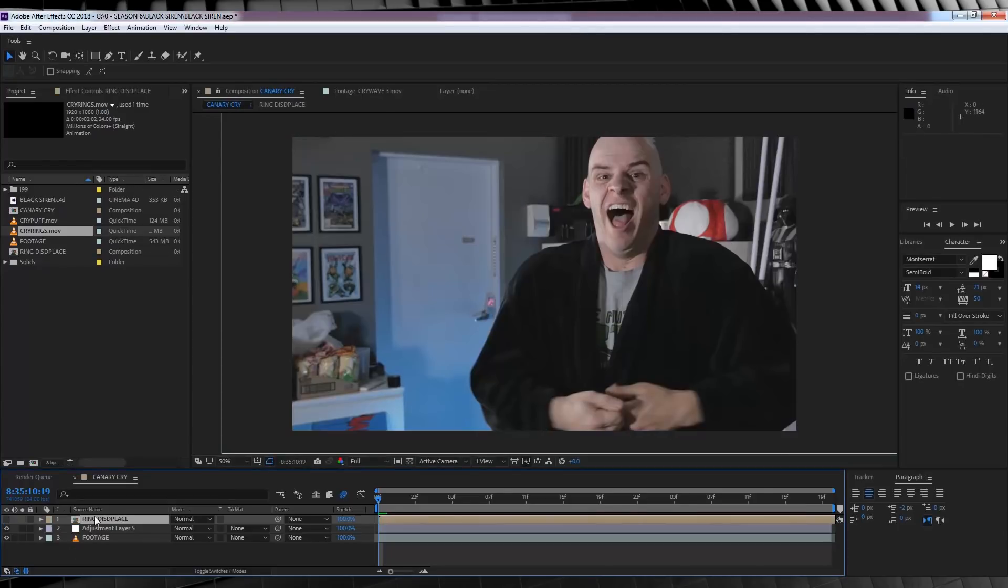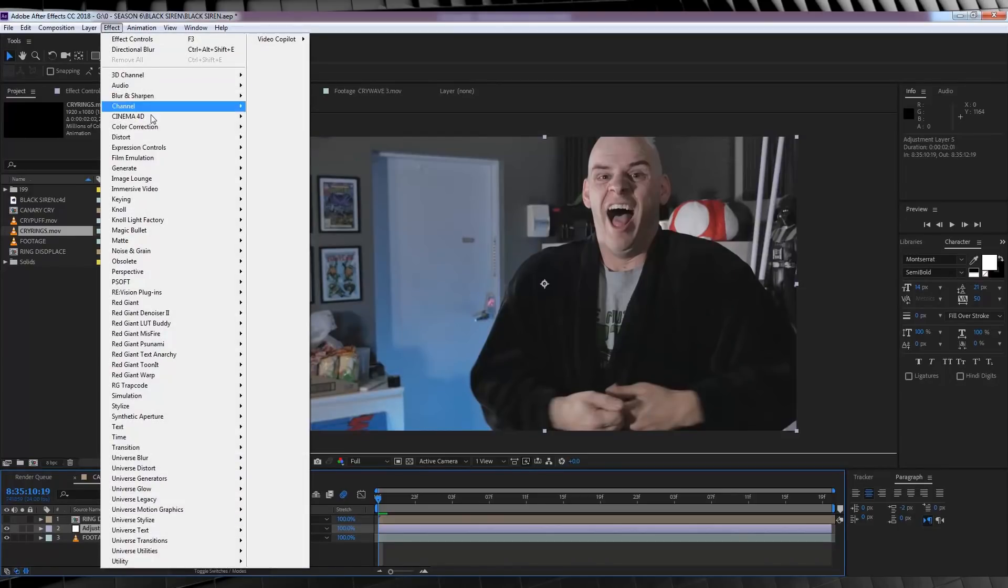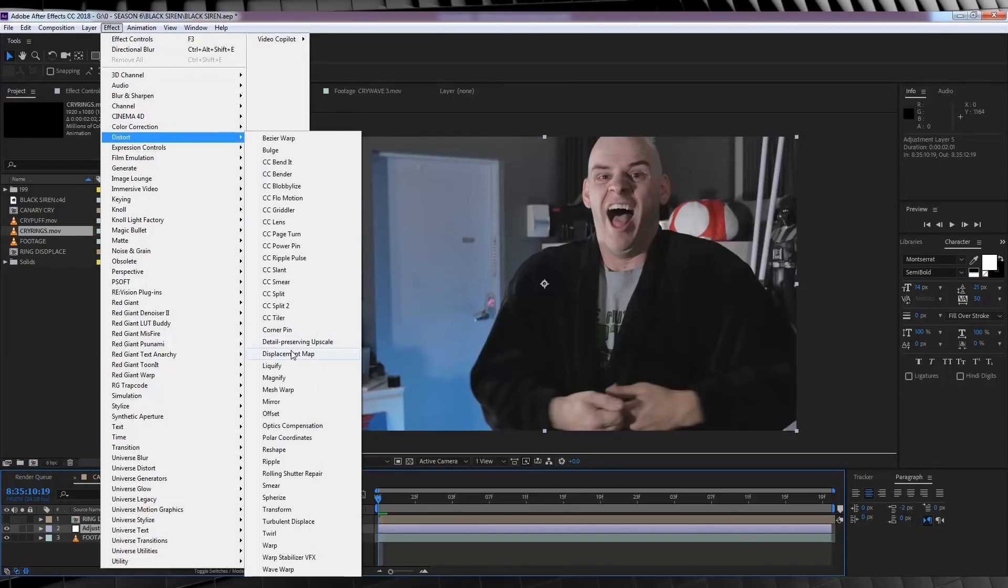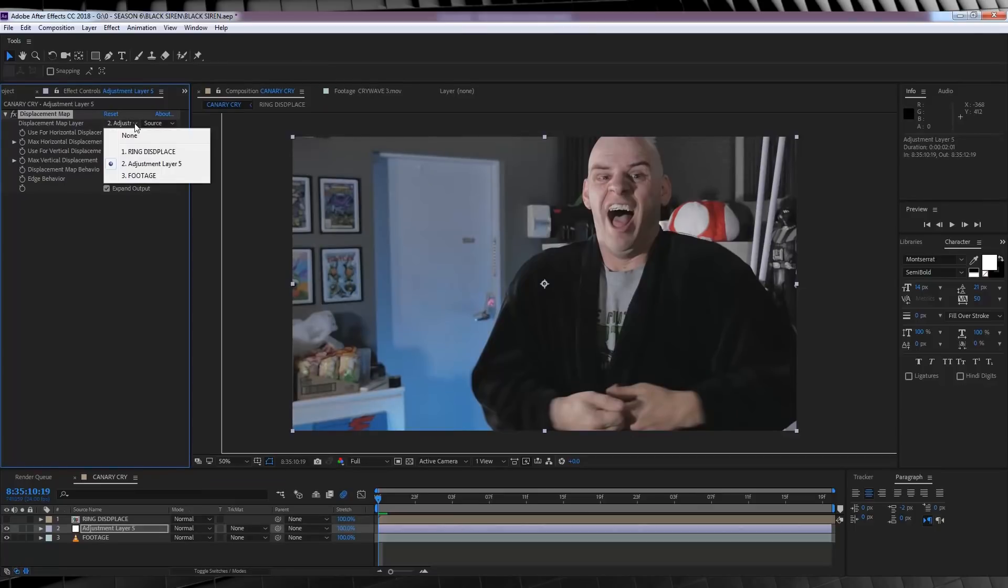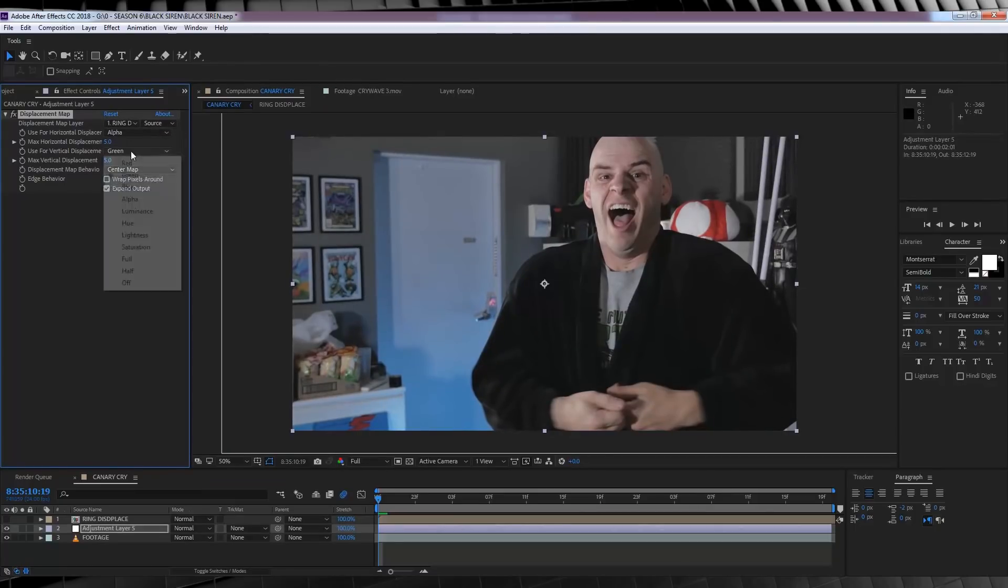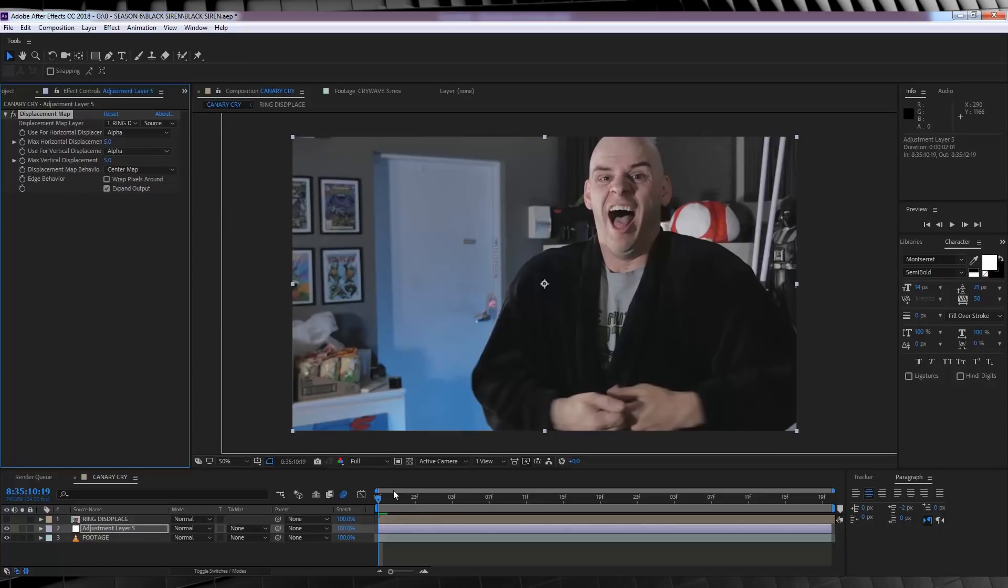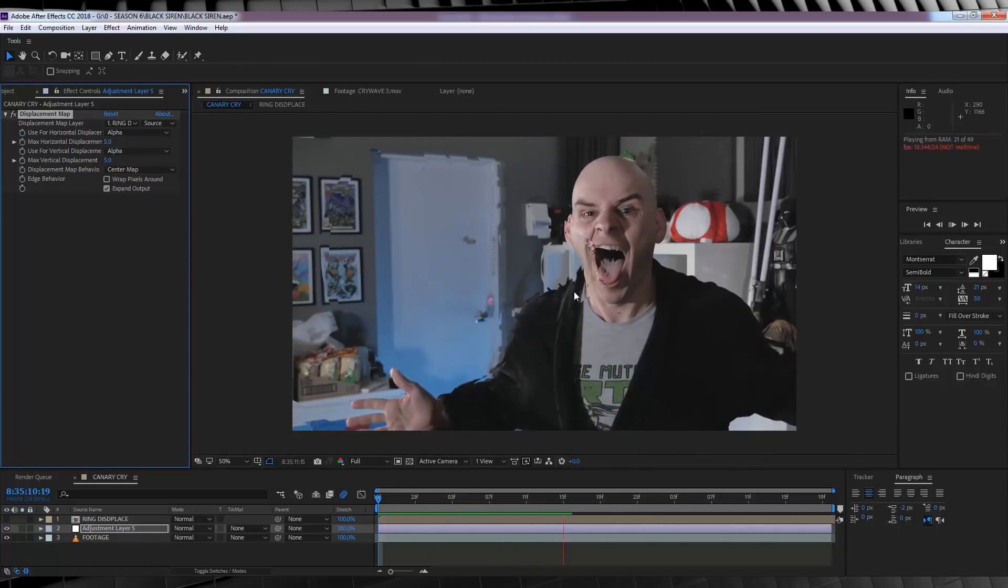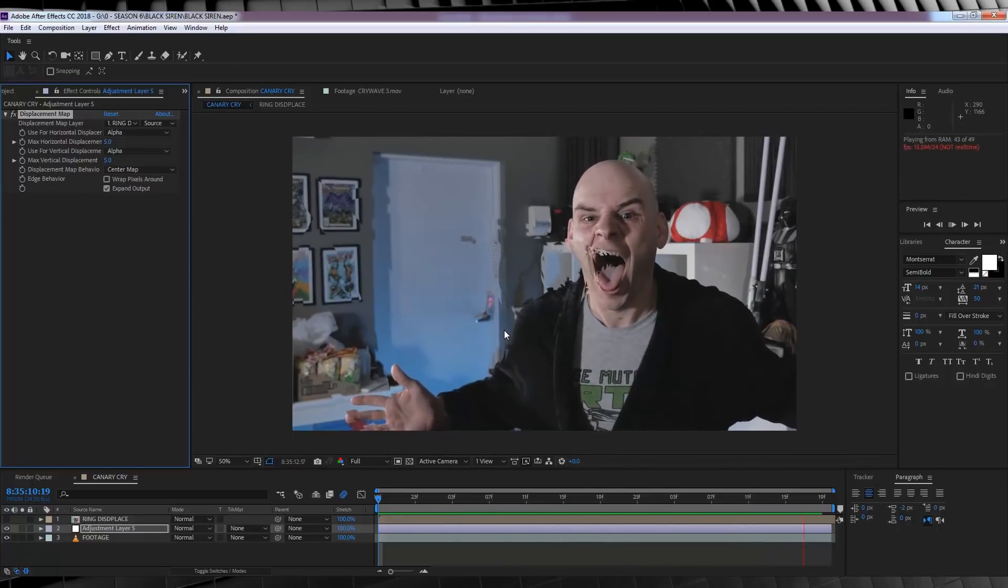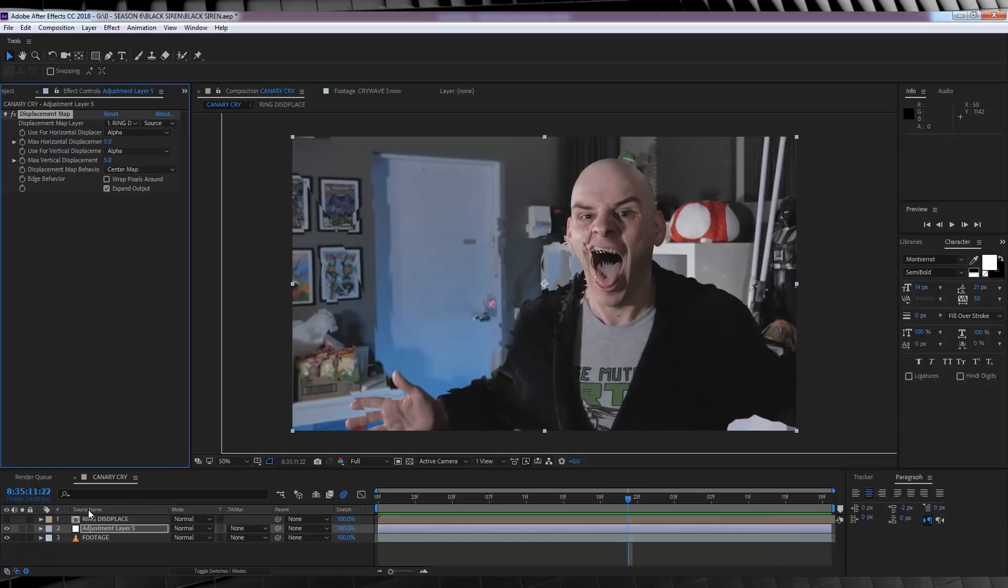Next, let's grab the adjustment layer, head to effect, distort, and add ourselves a displacement map. Let's set the source file to our pre-comp layer, and set both the vertical and horizontal displacement to alpha. Now, if we check out a preview, it looks pretty good, but it's a little harsh, so let's soften it up a touch.